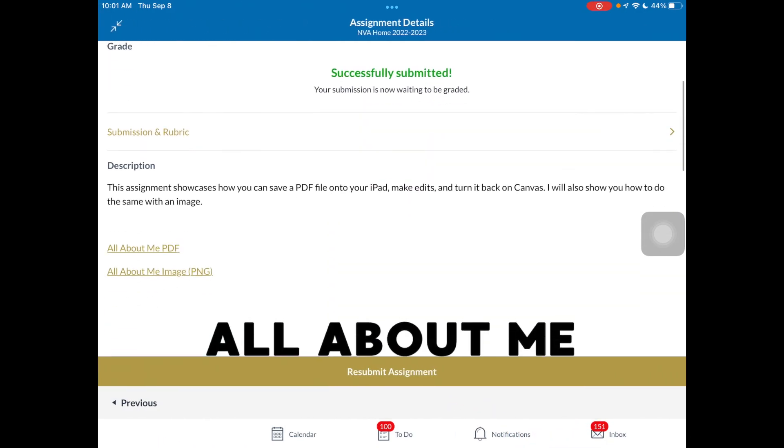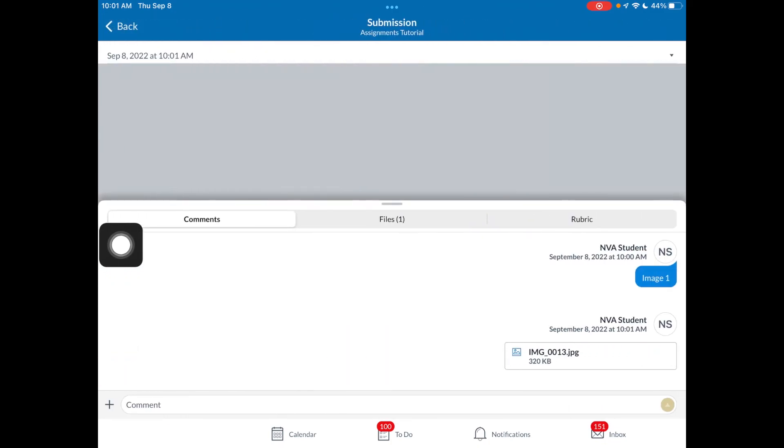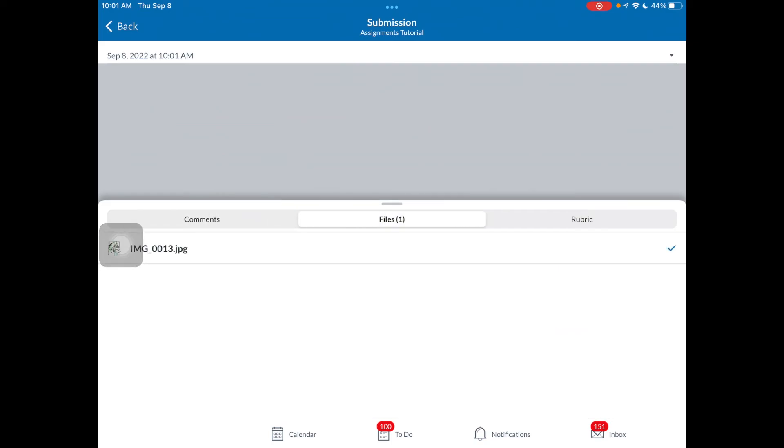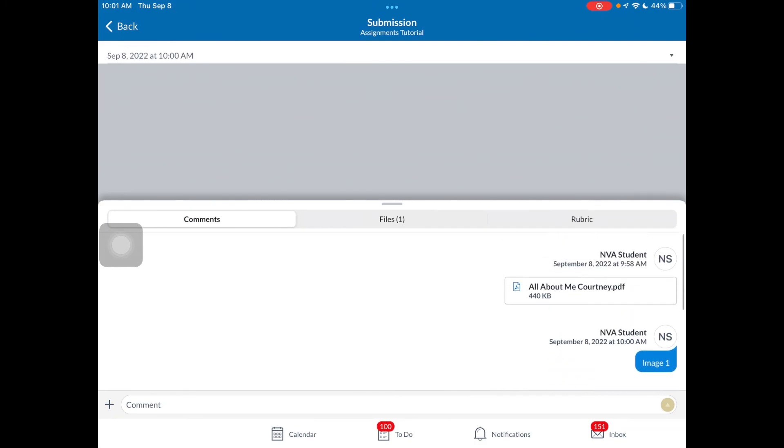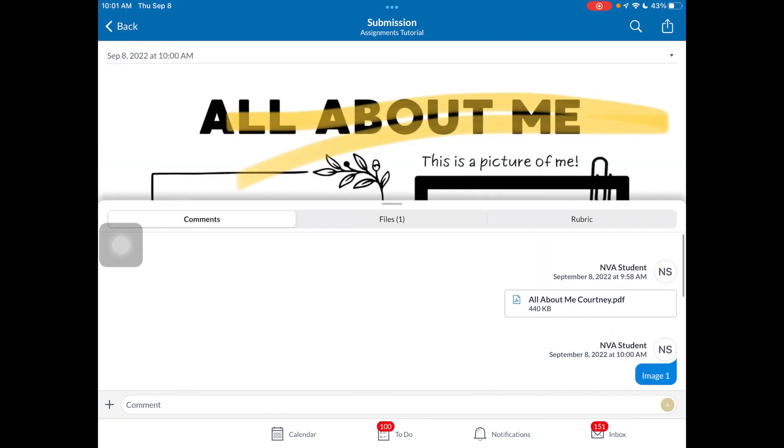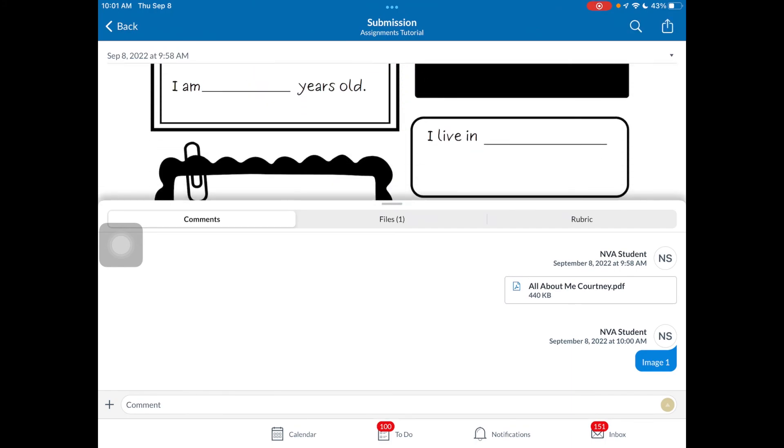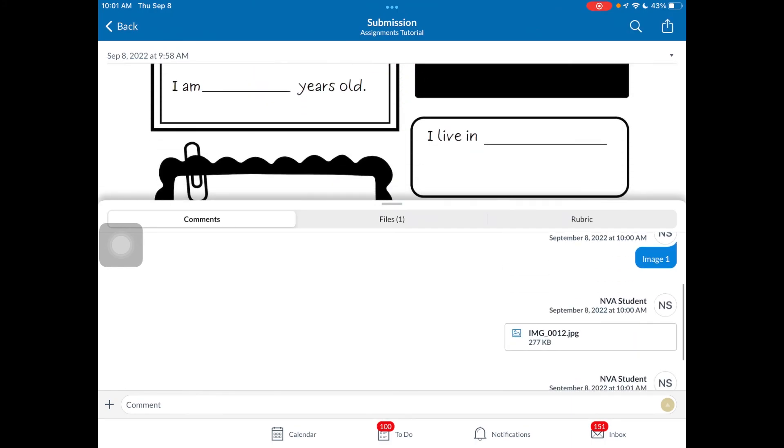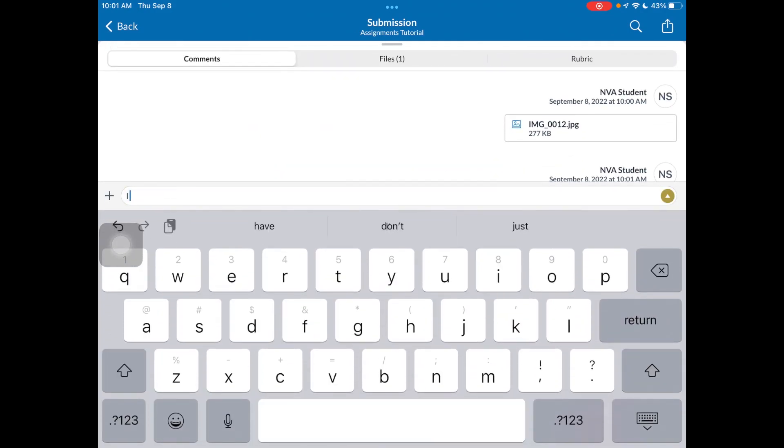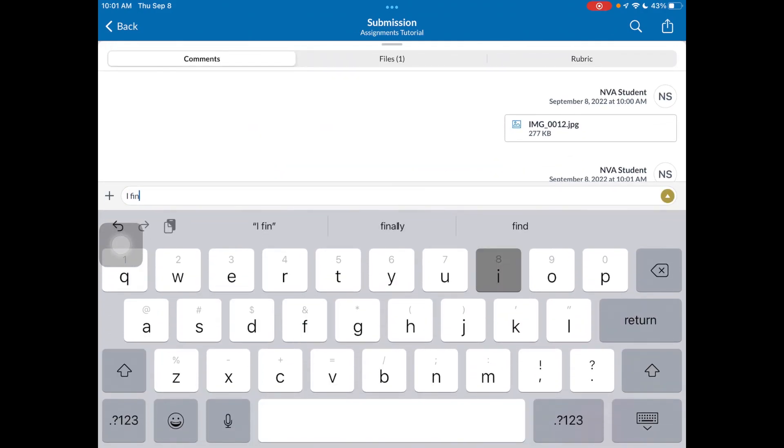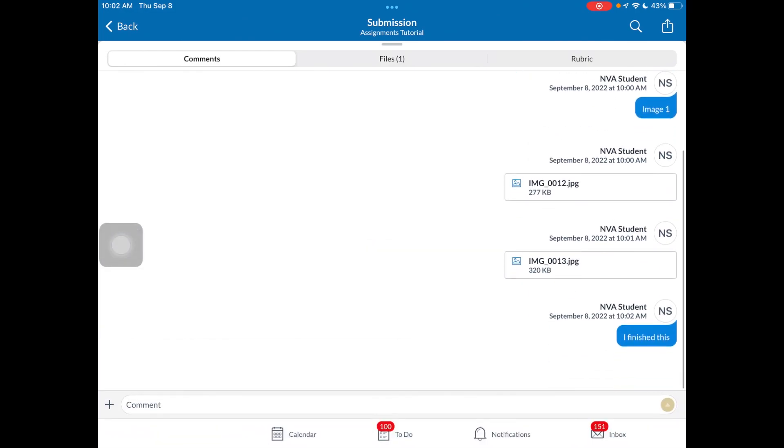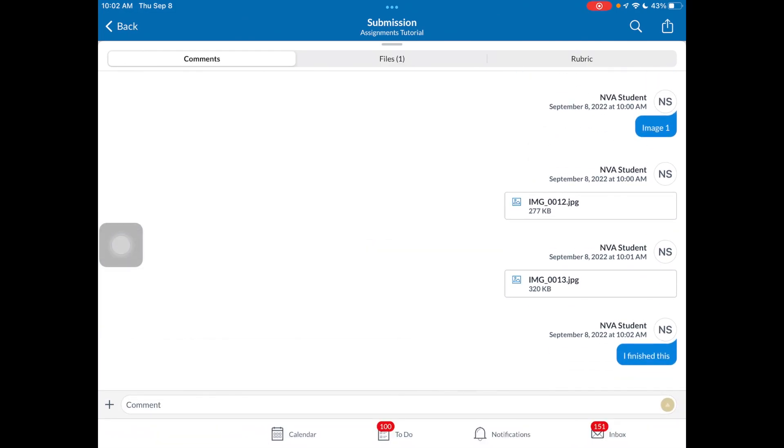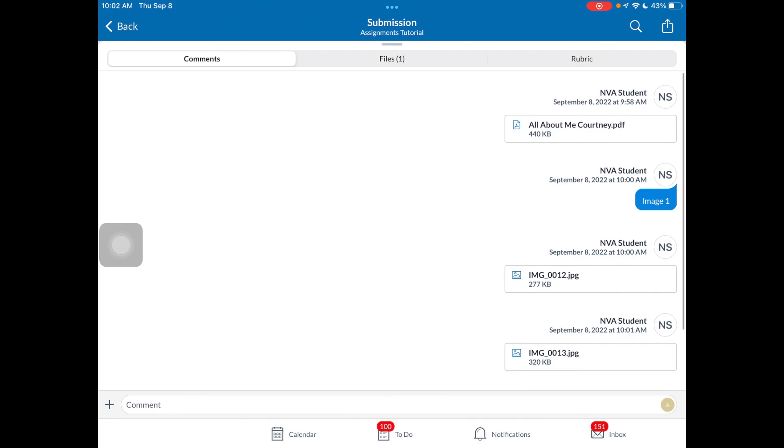And again, if you want to ever review what you've turned in, tapping on that submission and rubric, you can see, look at this. I've turned in that PDF image here. I've got that image I turned in there. There's that PDF. All of those items that I turned in are built directly in here. If I wanted to add a comment, I finished this. I have questions. All of that will pop in here. And when your teacher replies to you, you have that built in as well. So you have all of this information built directly in where that should make working on PDFs and images in your assignments a whole lot easier and making sure you turn in the right thing.